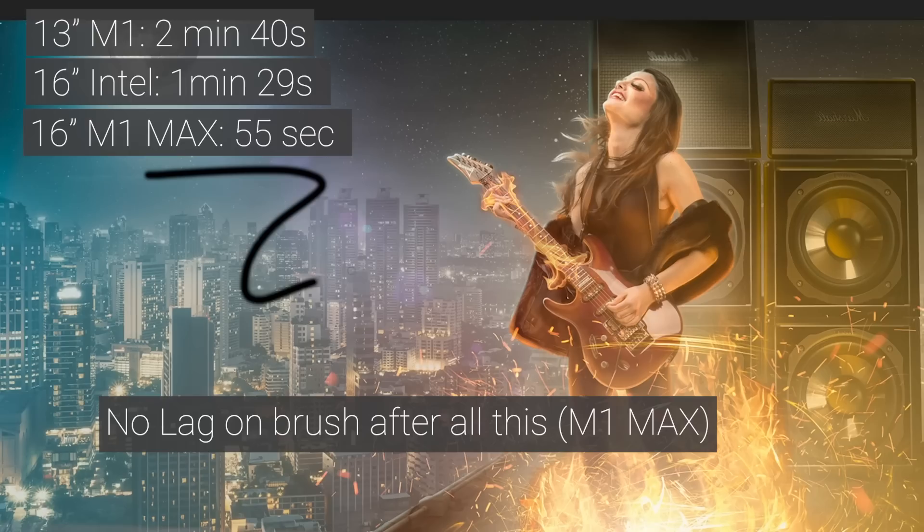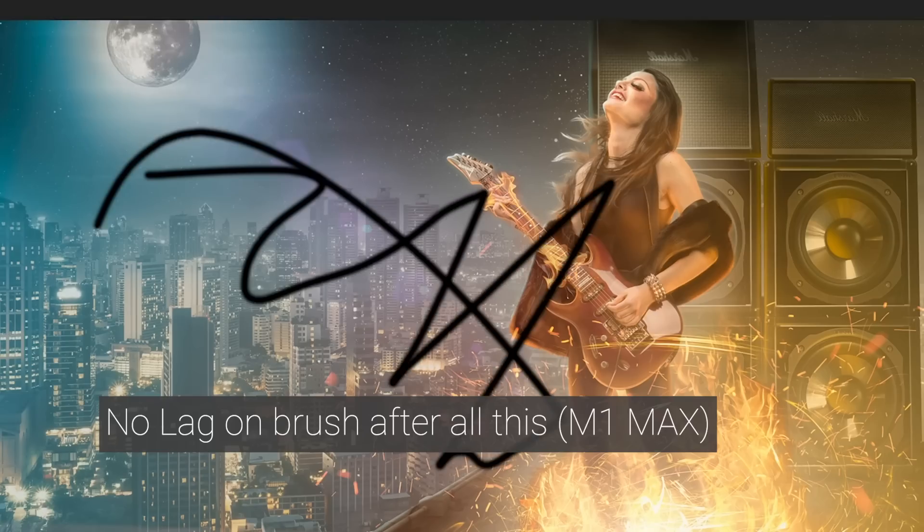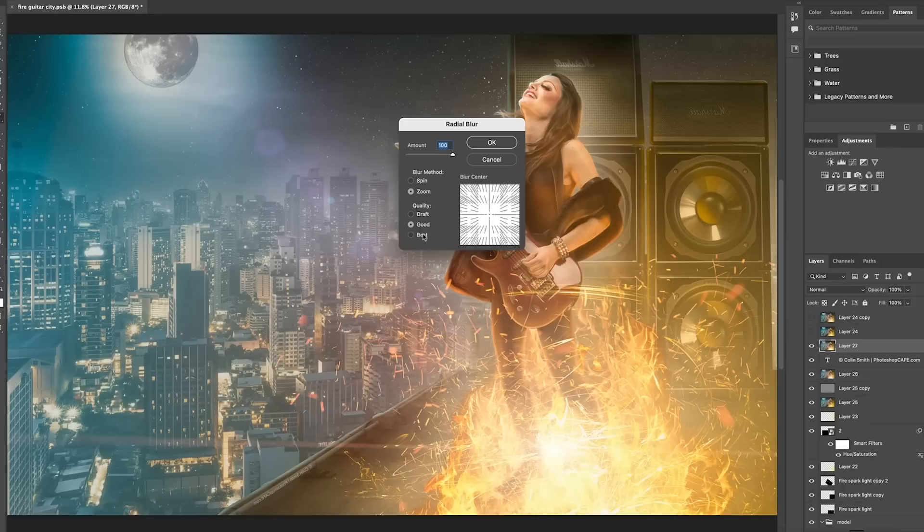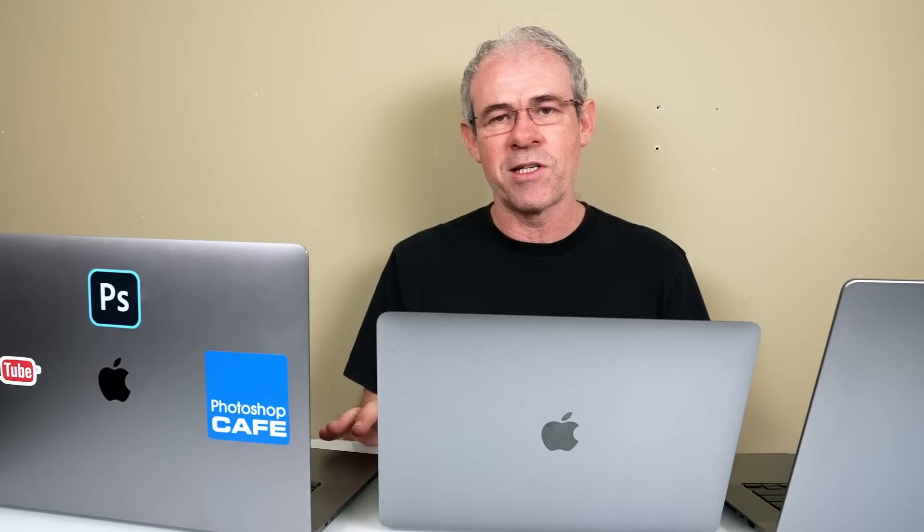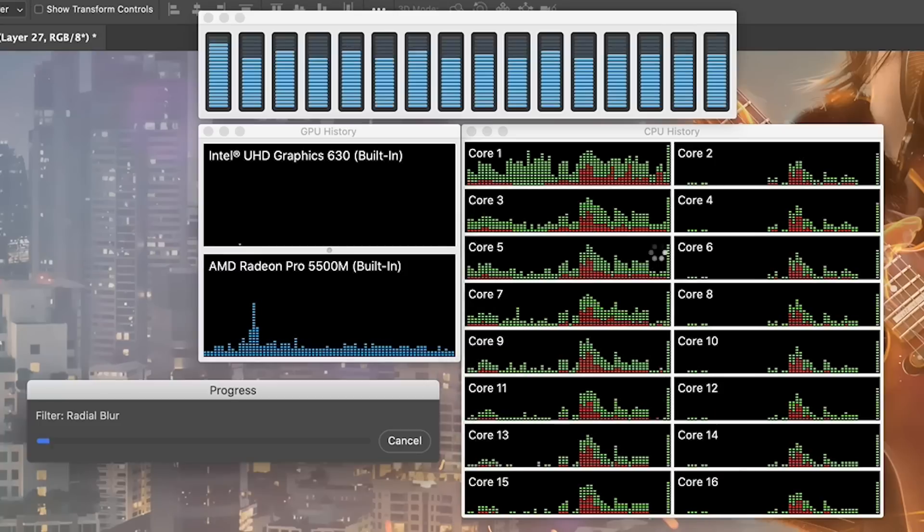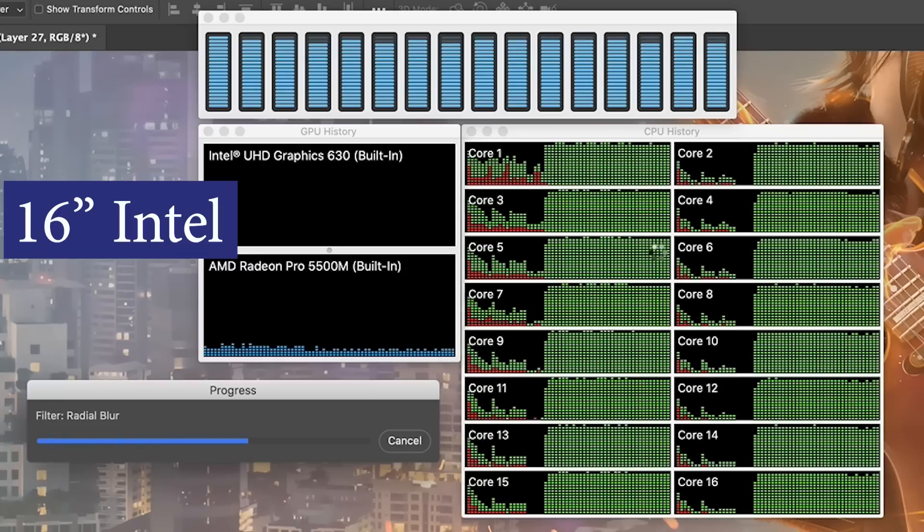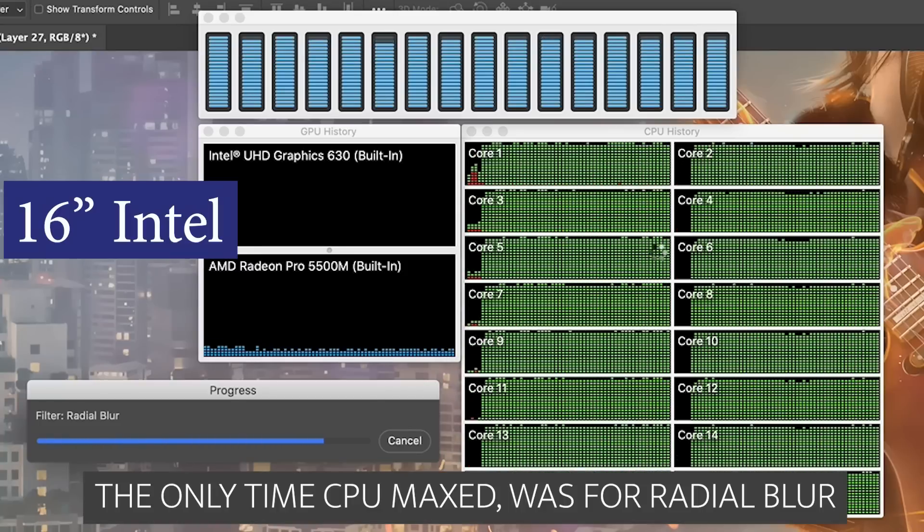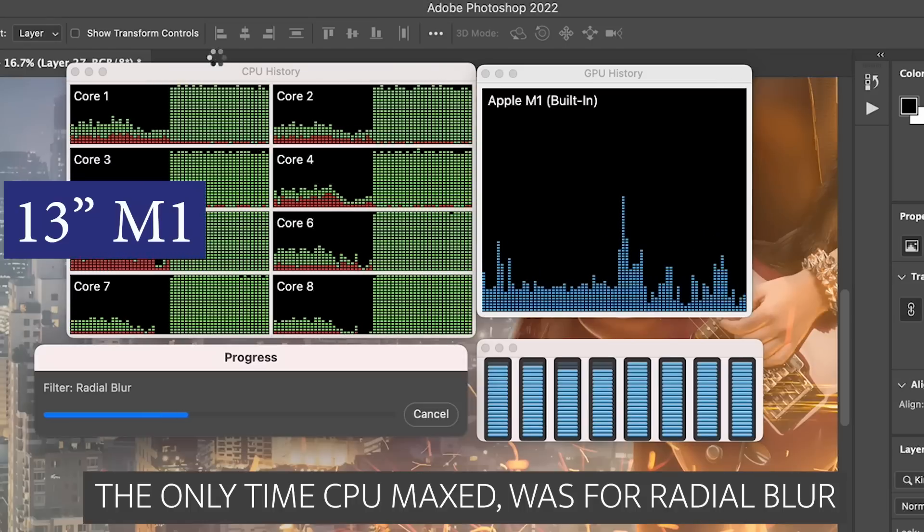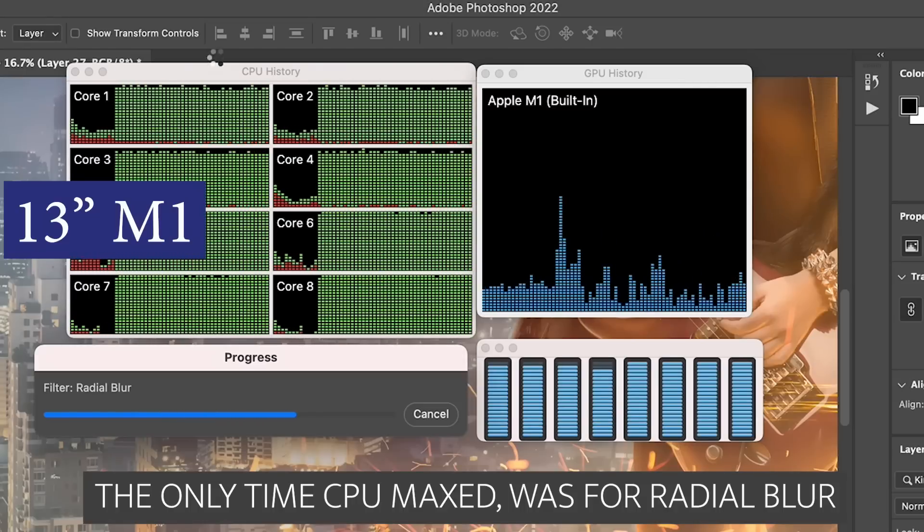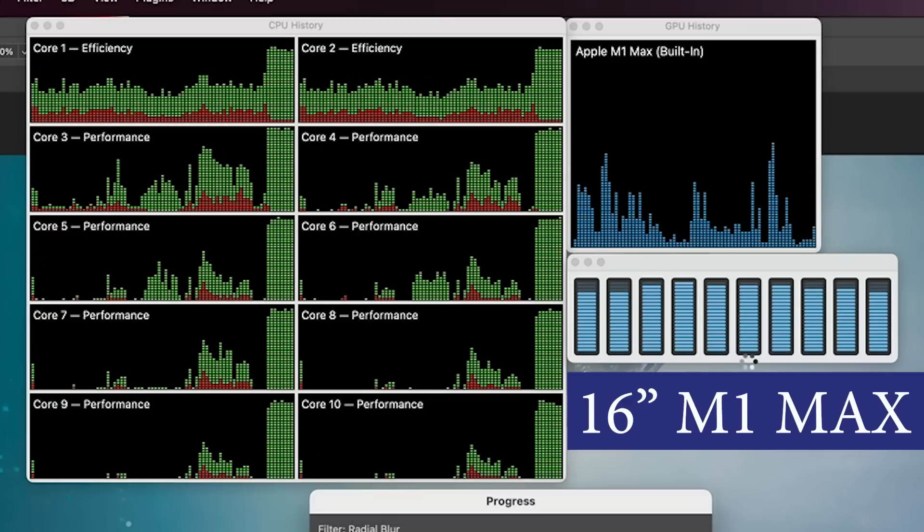This next test is really testing out the CPU, and the way to do that is to use, believe it or not, the zoom filter, the radio filter, because that is not optimized for GPU. It's really testing the CPU. In fact, all three of these machines, when I looked at activity monitor, the CPU, every single one of the cores, was working to the max for the entire process. So this is a good test.